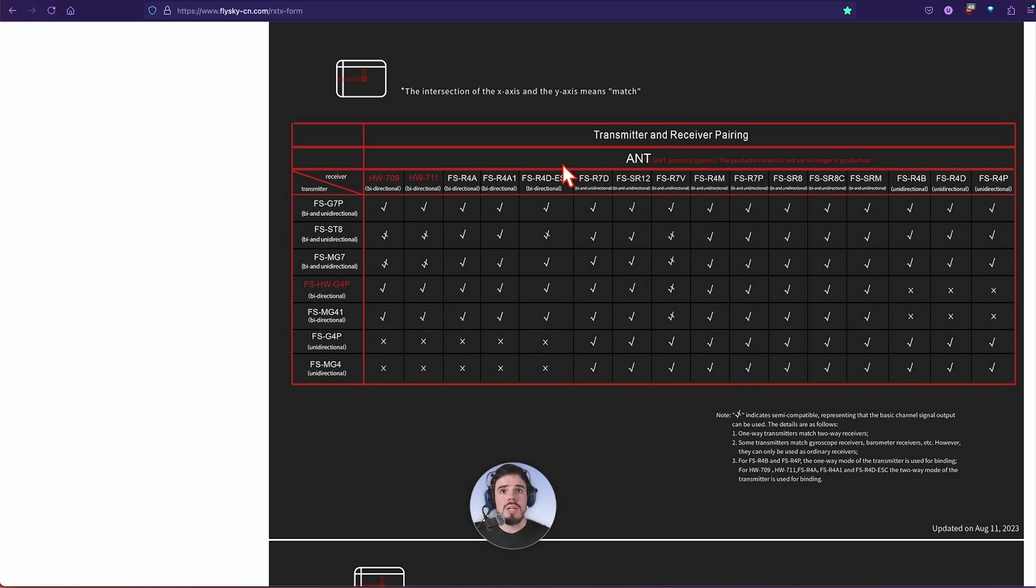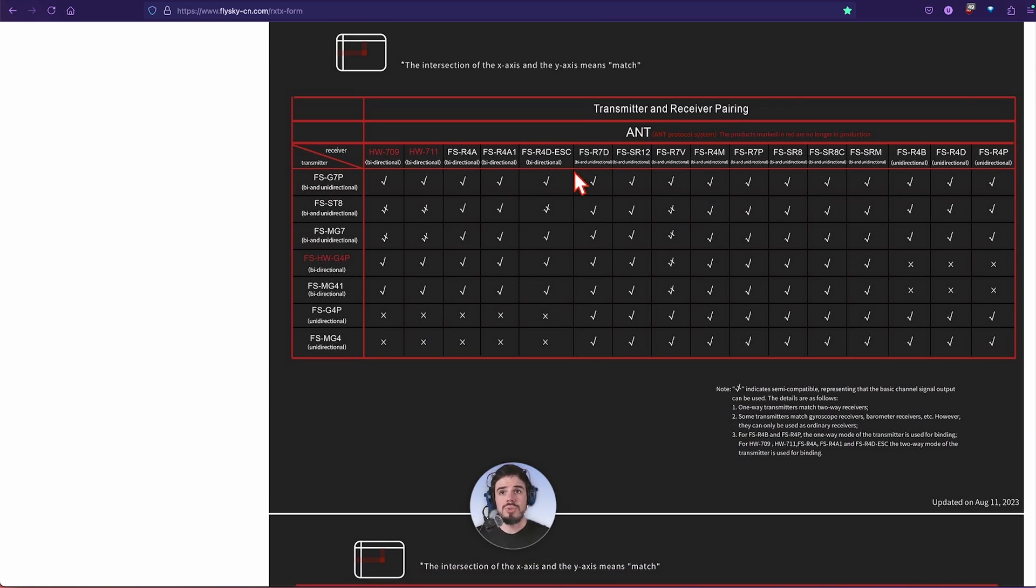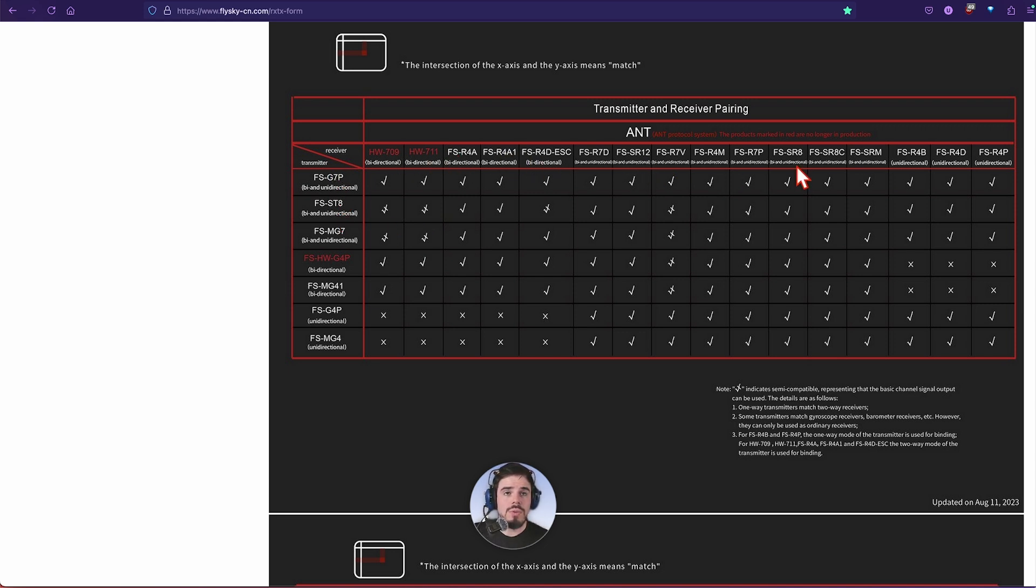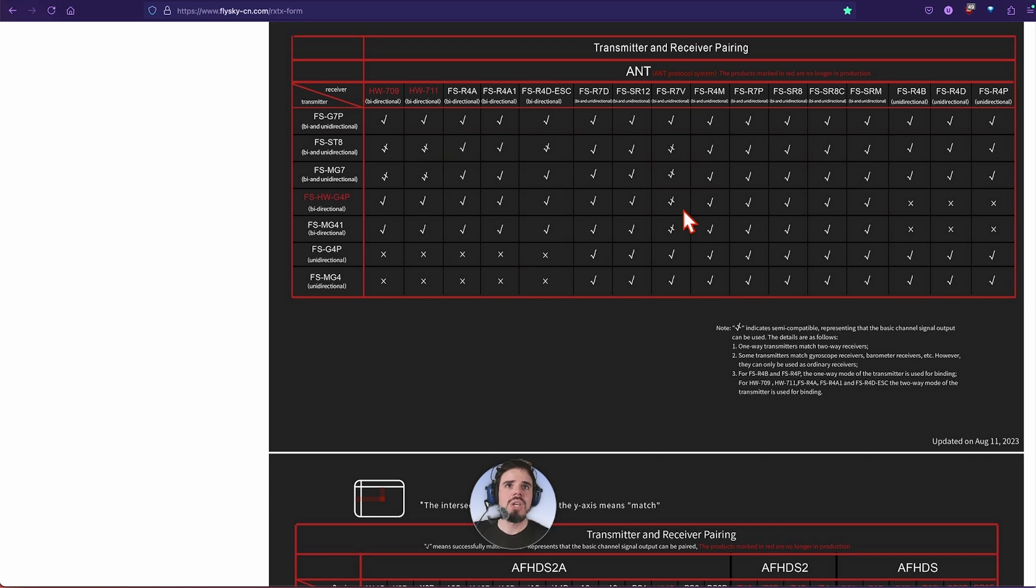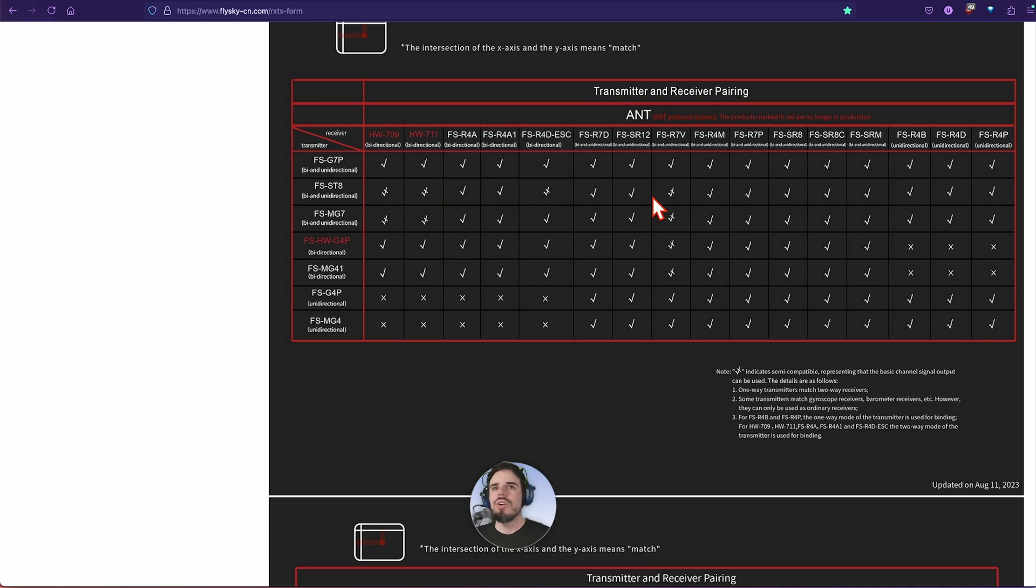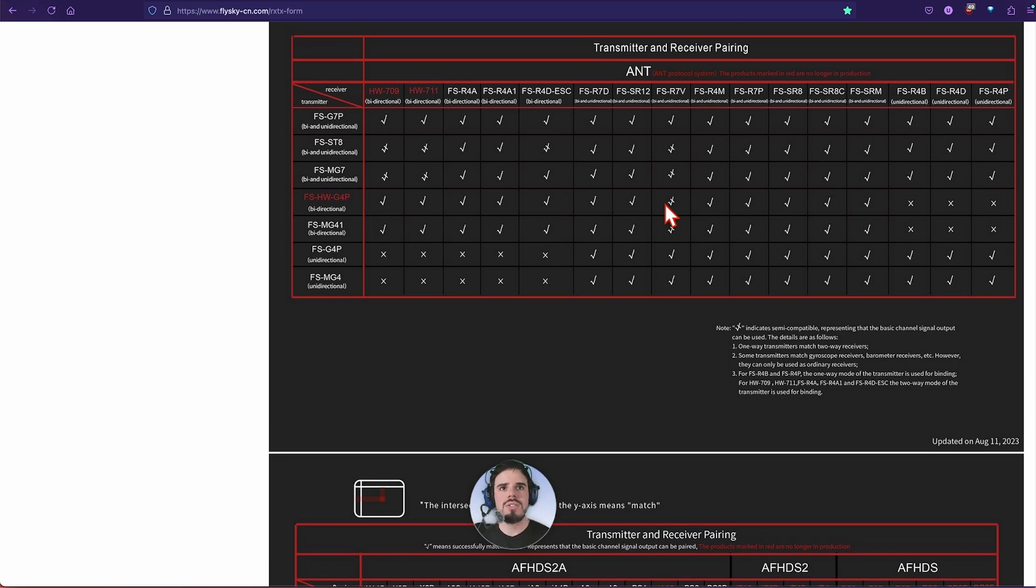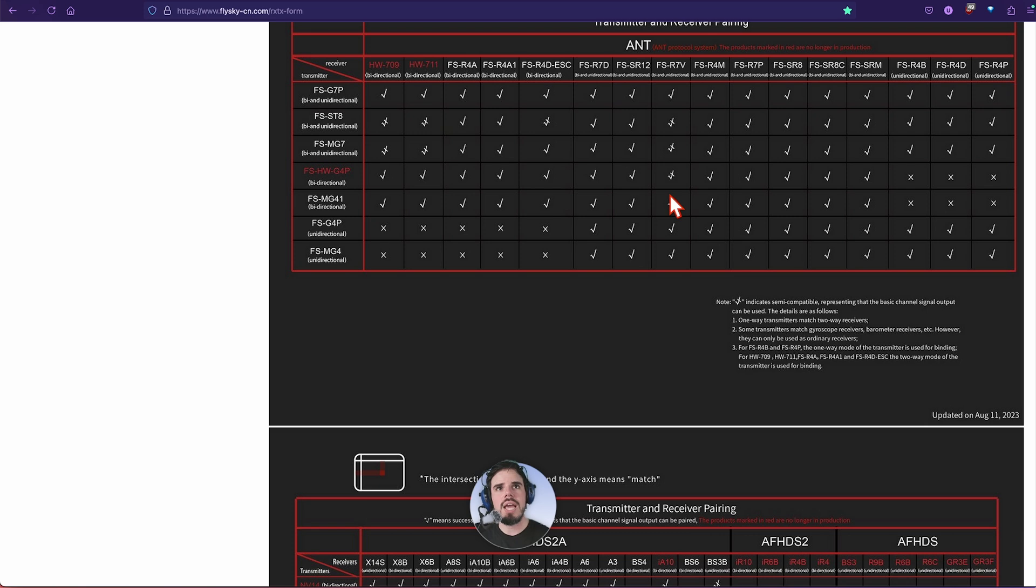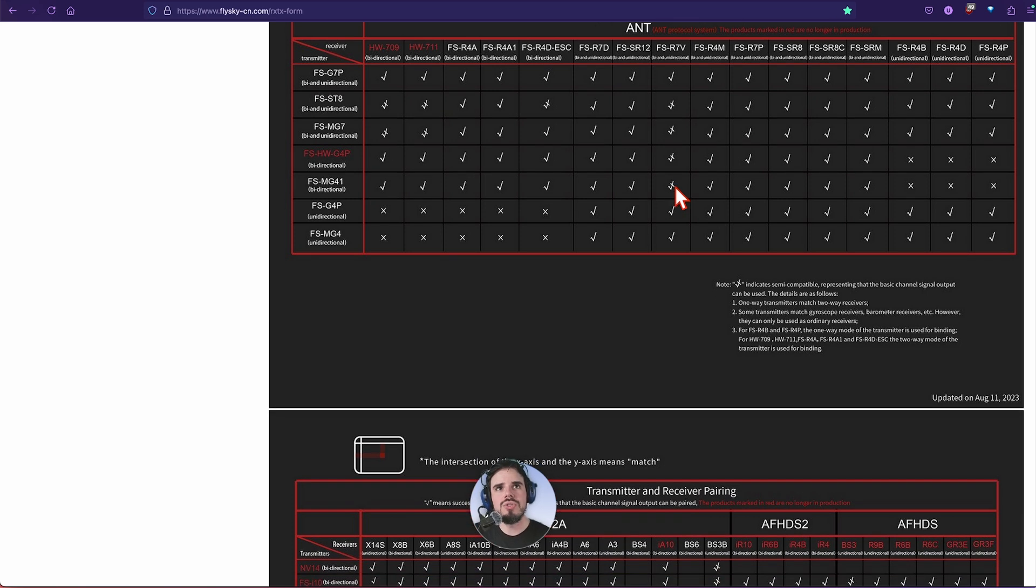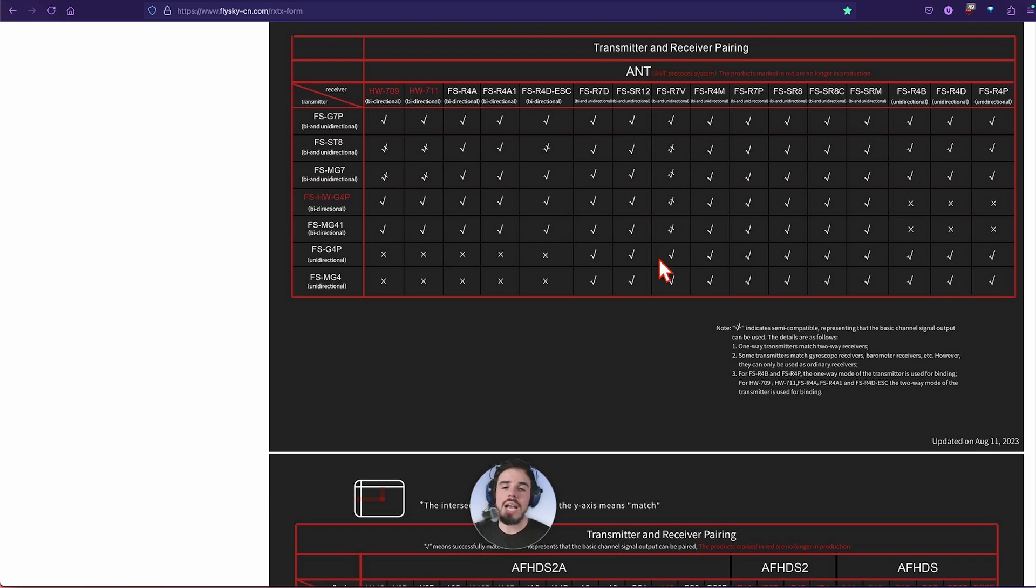I actually don't have any experience with any of these personally because I just haven't gotten into those ones. The ANT, I haven't personally used that very much. I did review the ST8, but there you go for all the ANT. All my ANTs out there.